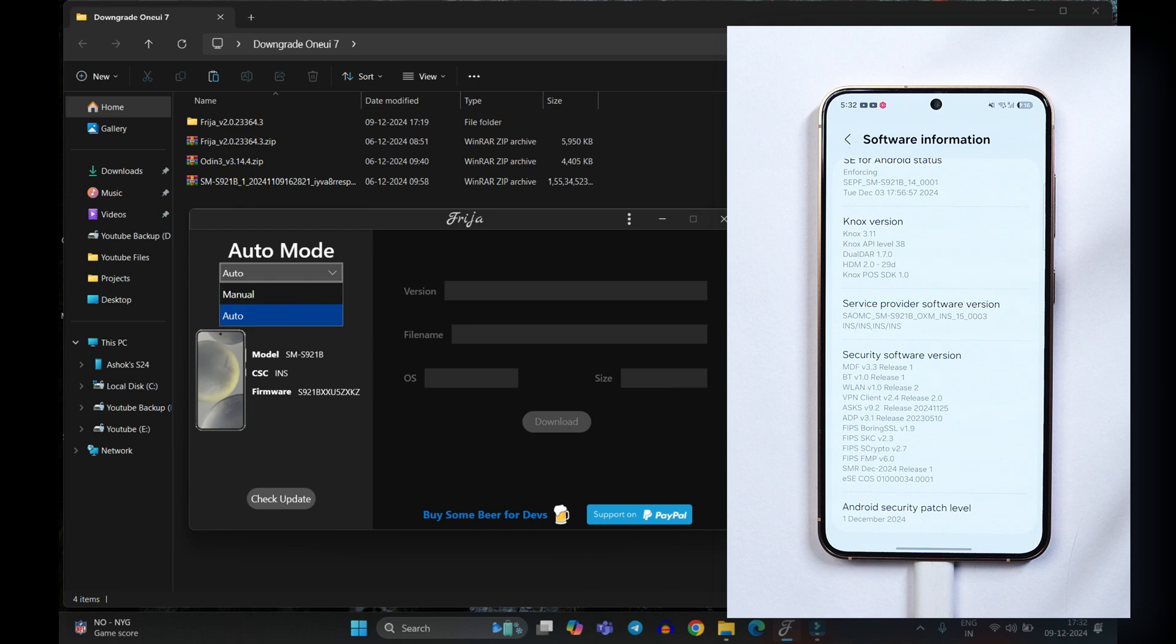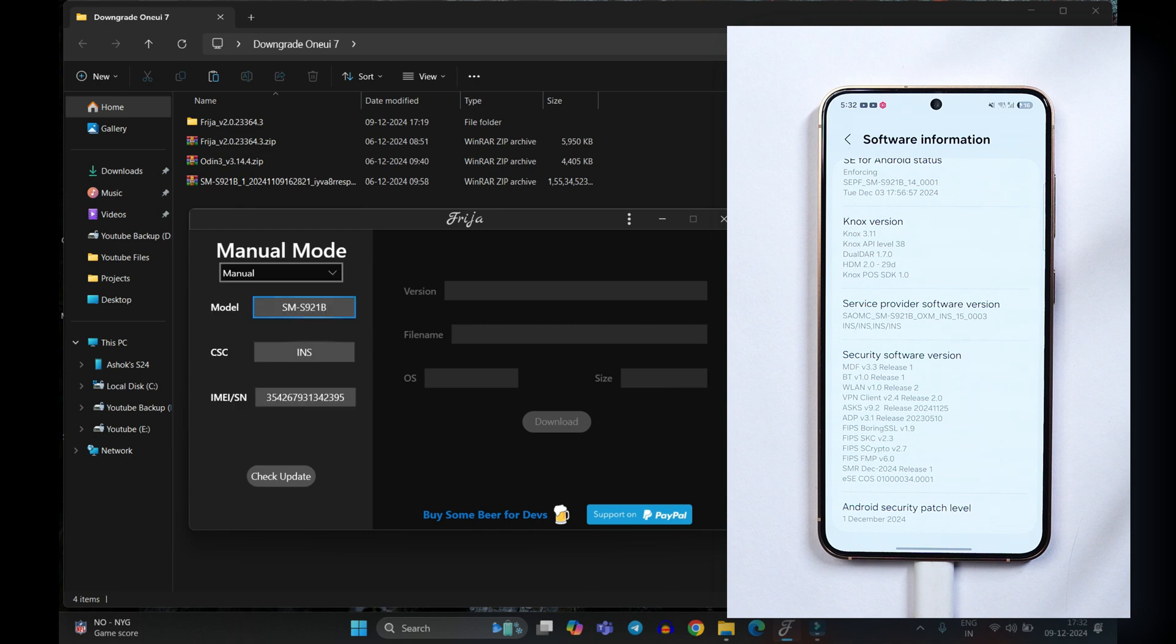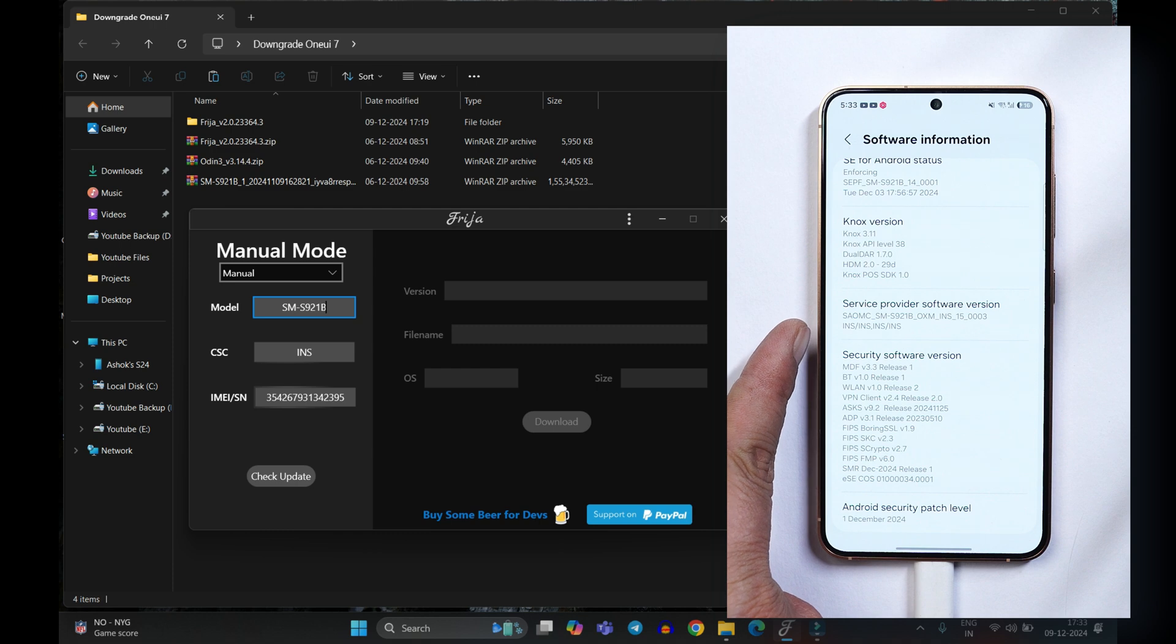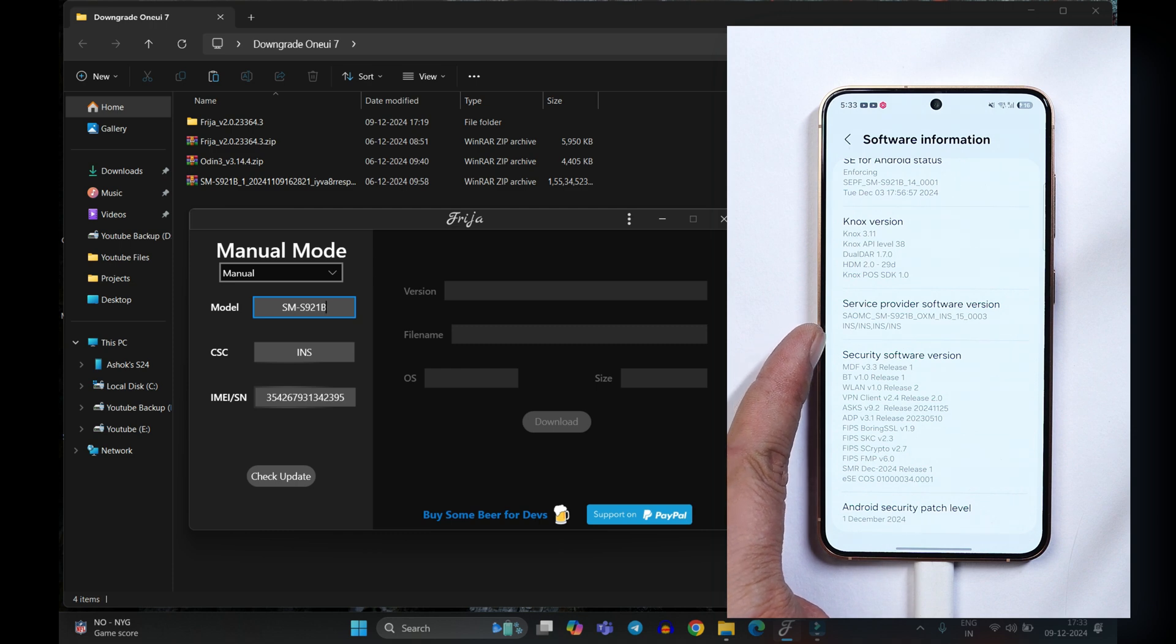If not, what you can do just go to manual, add your device model name, CSE or IMEI or serial number. So all these things can be found. So here you can see under service provider software version towards the bottom side, if you see this is the CSE which is INS India.